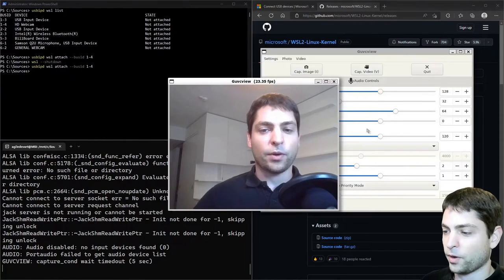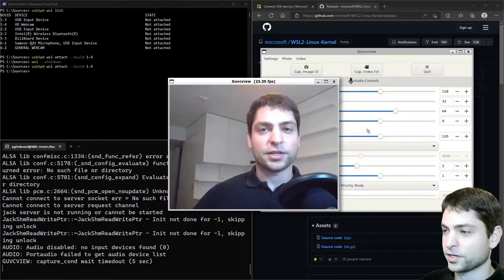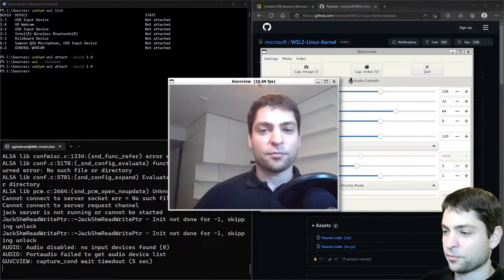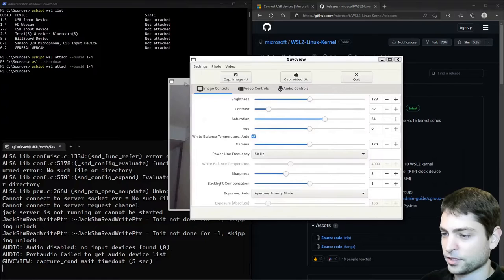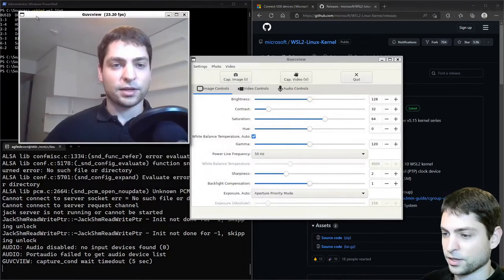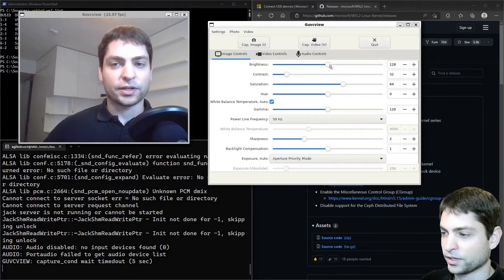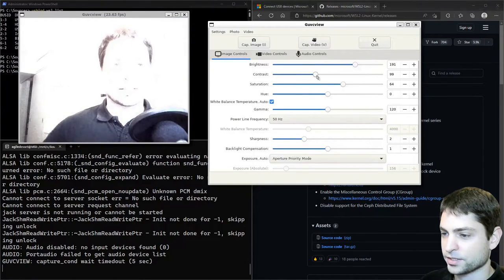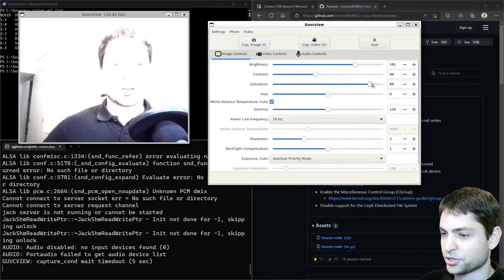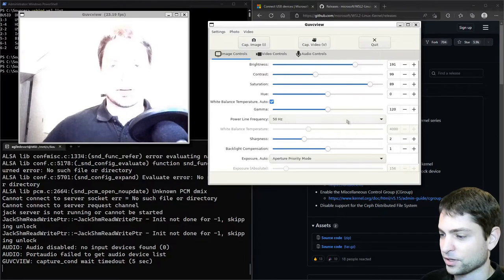So it took a while to show it. But here it is with 23 fps. And you also get this settings panel here. Let's move this to the left. Where you can adjust the brightness, the contrast, saturation and so on.